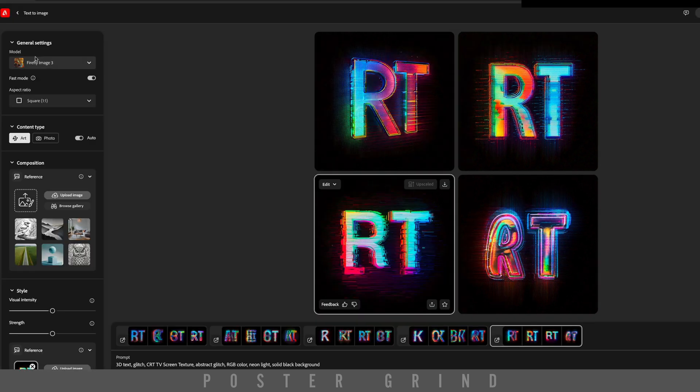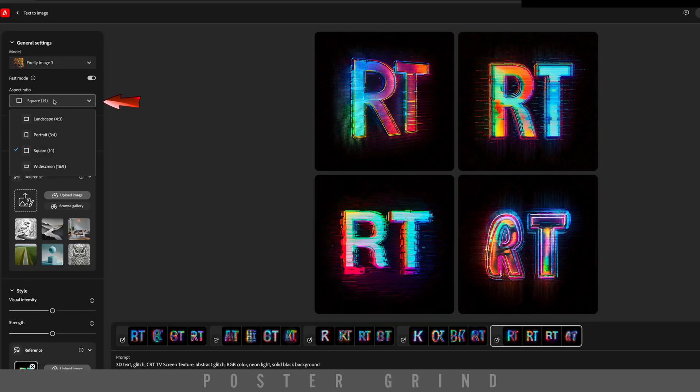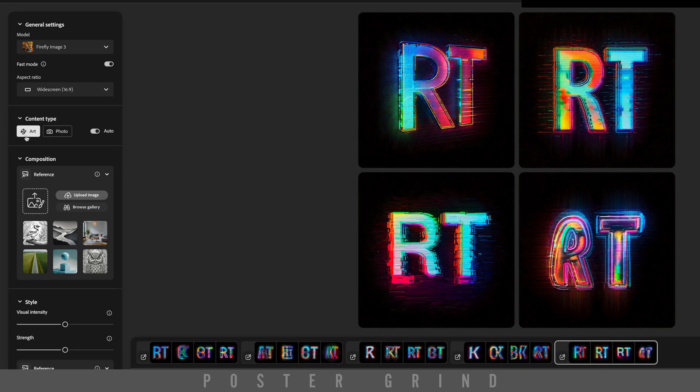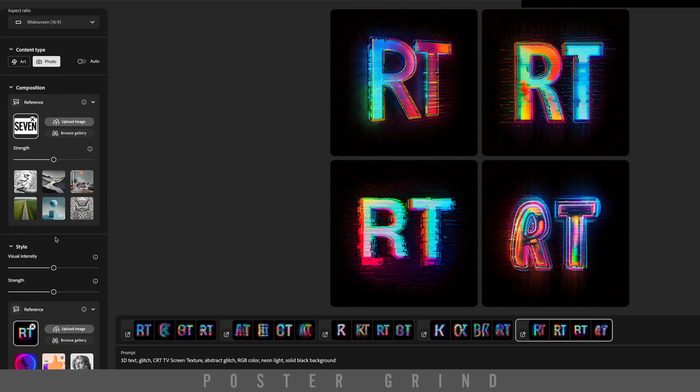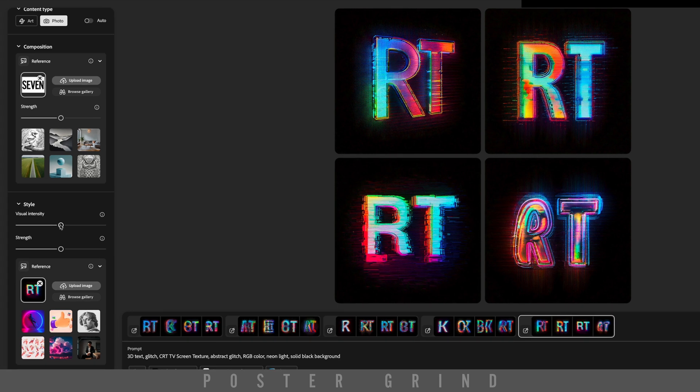Now going into our general settings, we're going to switch from a square to widescreen, then go from art to photo, and then on reference, we're going to drop in our screenshot. We can leave our Strength at 50%, and then on Visual Intensity, we're going to drop that down to 25%.